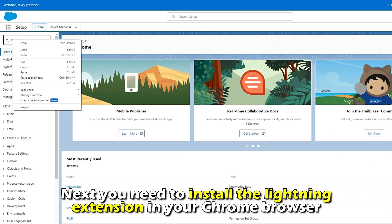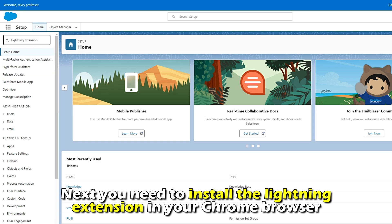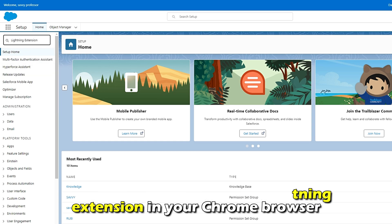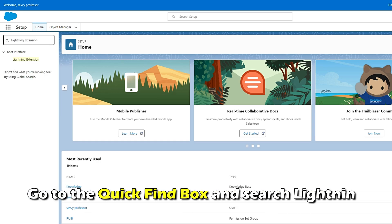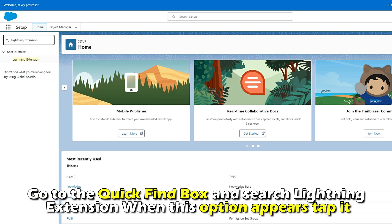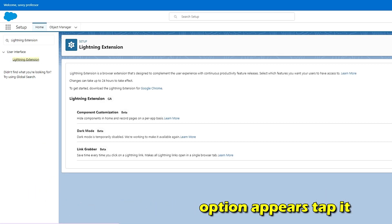Next, you need to install the Lightning extension in your Chrome browser. Go to the Quick Find box and search Lightning extension. When this option appears, tap it.